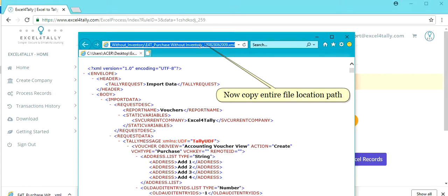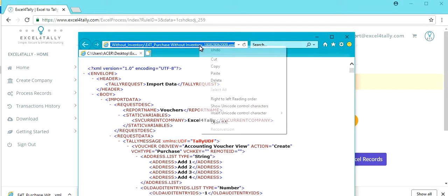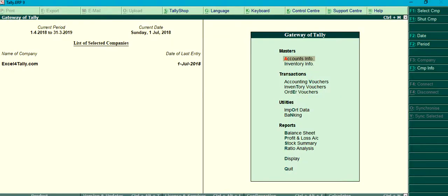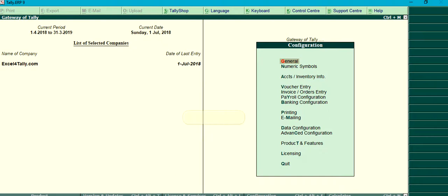Now copy entire file location path. Click here, F12. Click General.